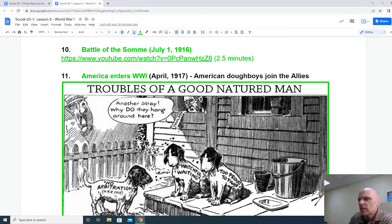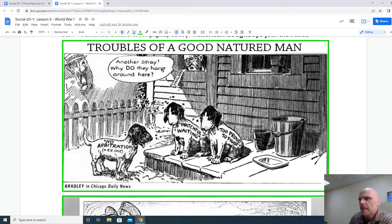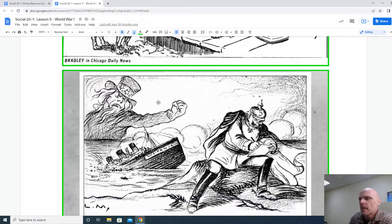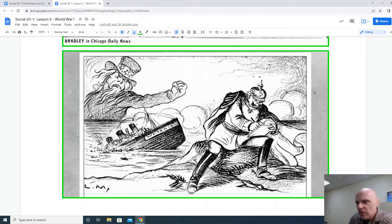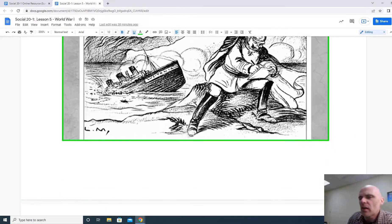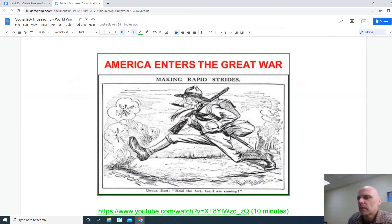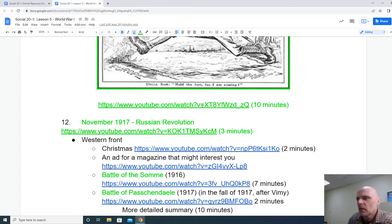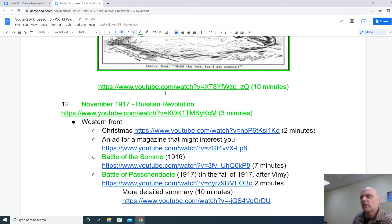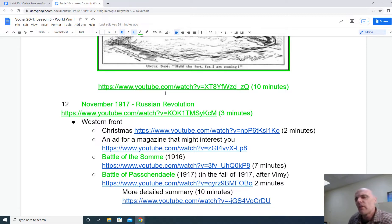America finally enters the war in April of 1917. The Lusitania — the sinking of that passenger ship — is what pulls America into the war. There are some cartoons here about America entering the war, and there's a 10-minute video for you to see the significance of it. Take a pause, look at the video, and you'll learn more about the significance of the Americans entering.